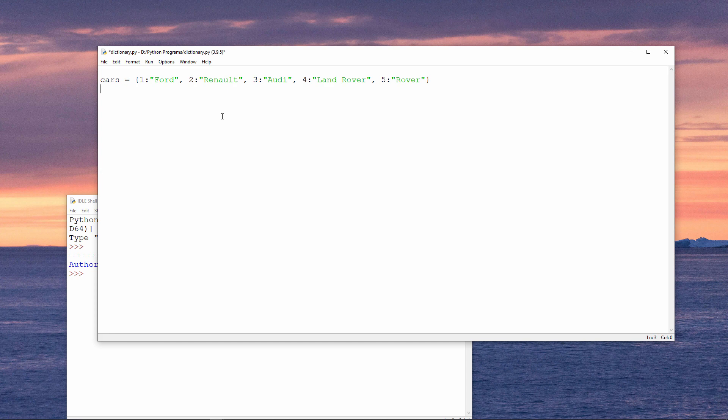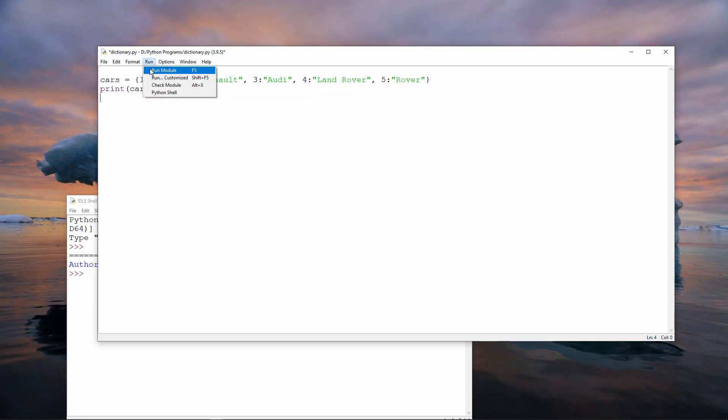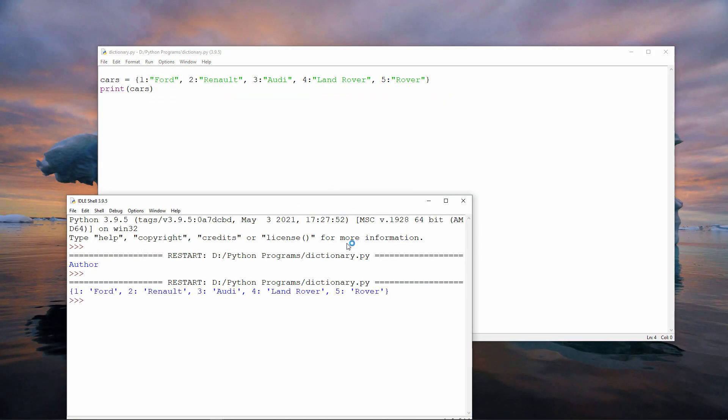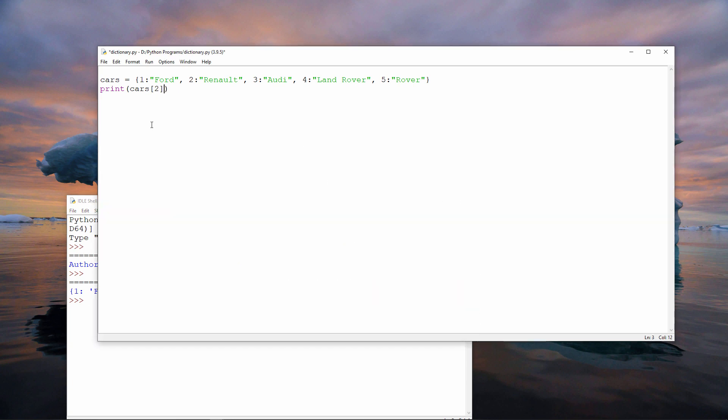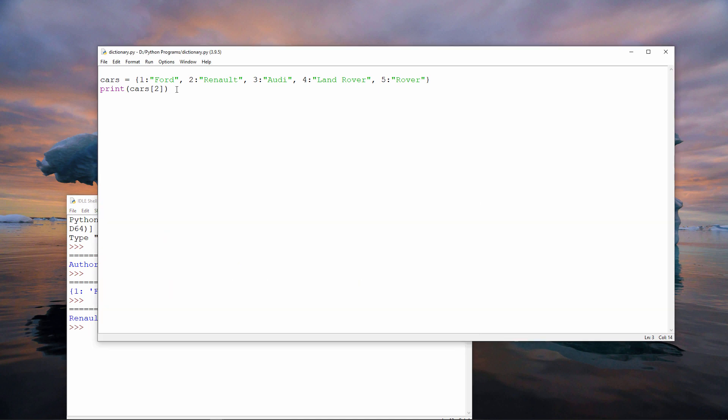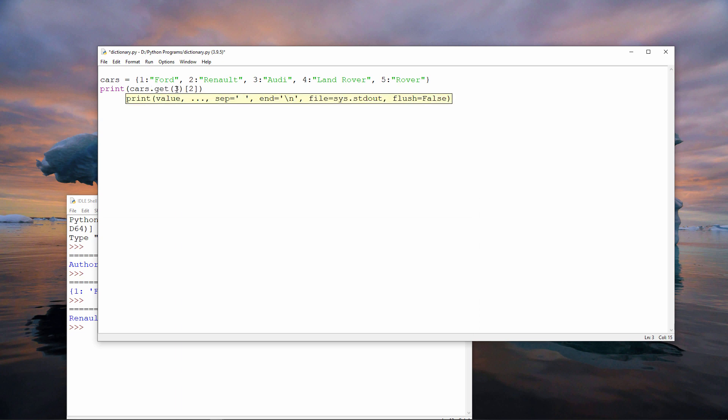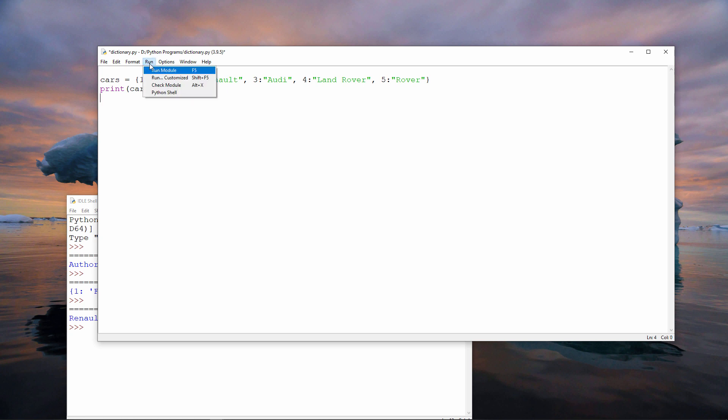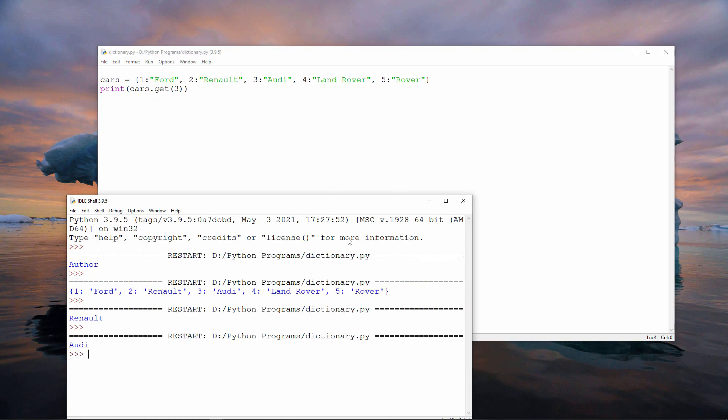I can print the entire dictionary like this. You can see the data have come out in the same format which I specified them. We've already seen that I can print an individual item like this. I need to know the key of the item. I can also print an individual item using something called the GET method. I'm still specifying the key, in this case to get the Audi. Notice I'm using standard parentheses this time rather than square brackets.